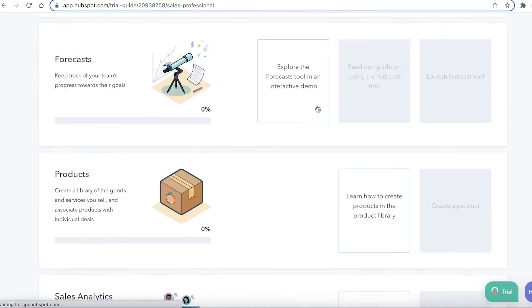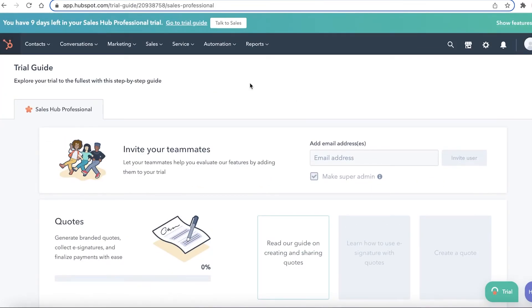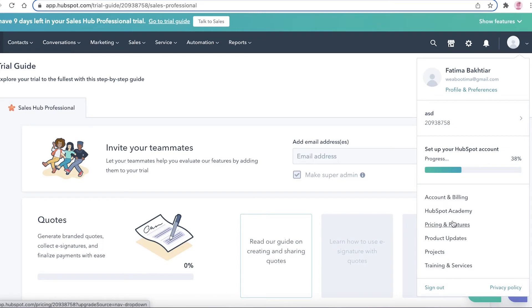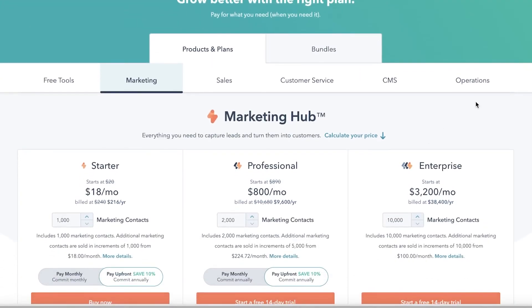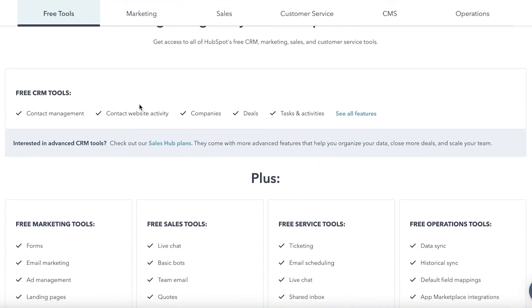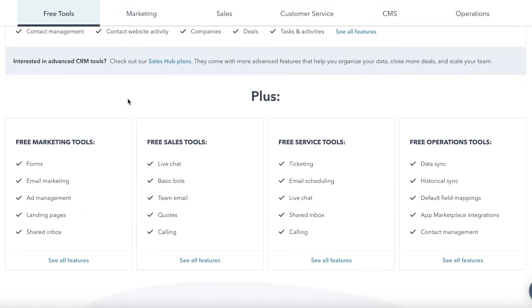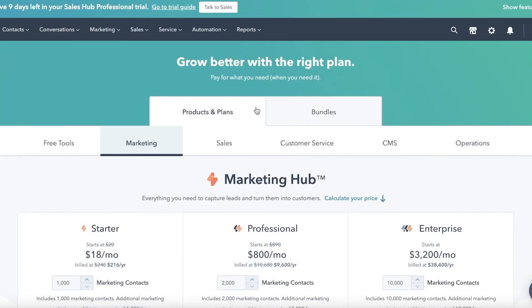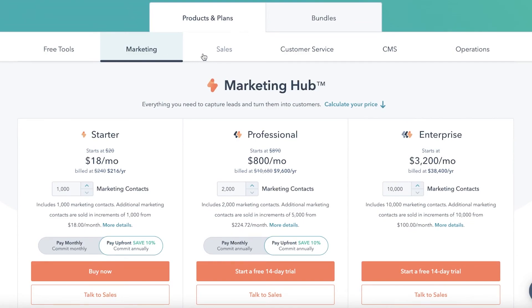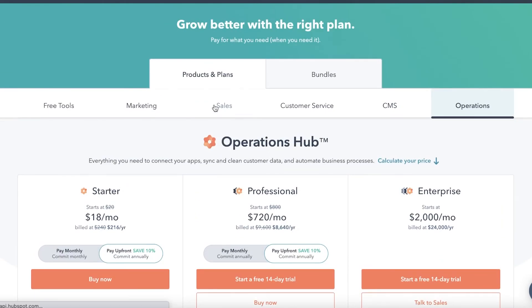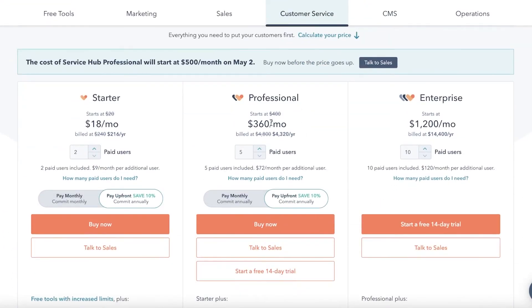Clicking the HubSpot icon brings you back to your dashboard, where you'll be prompted to set up your profile. On the right you have profile and preferences, accounts and billing, and prices and features. The basic CRM we've been using is available for free, covering contact management, website activity, companies, deals, and tasks — more than enough for most needs. Paid plans covering marketing, sales, customer service, CMS, and operations start at $18 per month and go up to $1,000.